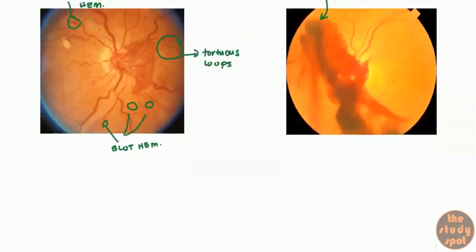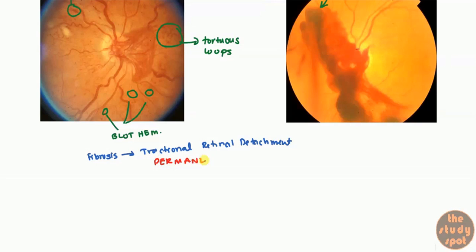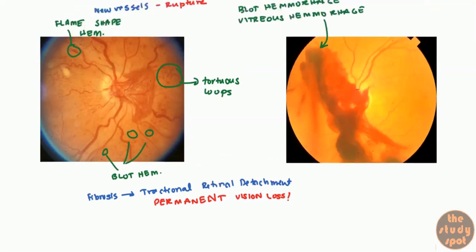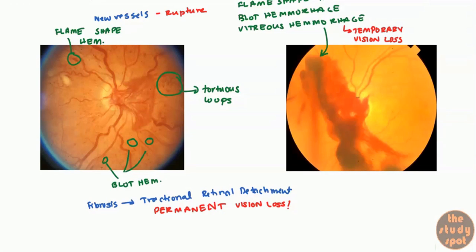You can also get fibrosis, and with fibrosis, this can lead to what's known as tractional retinal detachment — where the retina actually detaches completely. If the retina detaches, this leads to permanent vision loss. With vitreous hemorrhage, this leads to temporary vision loss because the vitreous fluid can initially block the fovea, but eventually all this blood gets reabsorbed and after reabsorption the vision returns. So remember: vitreous hemorrhage leads to temporary vision loss, whereas retinal detachment leads to permanent vision loss.